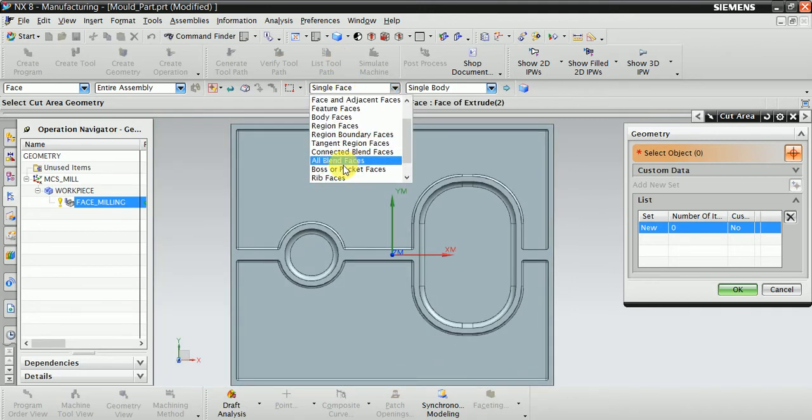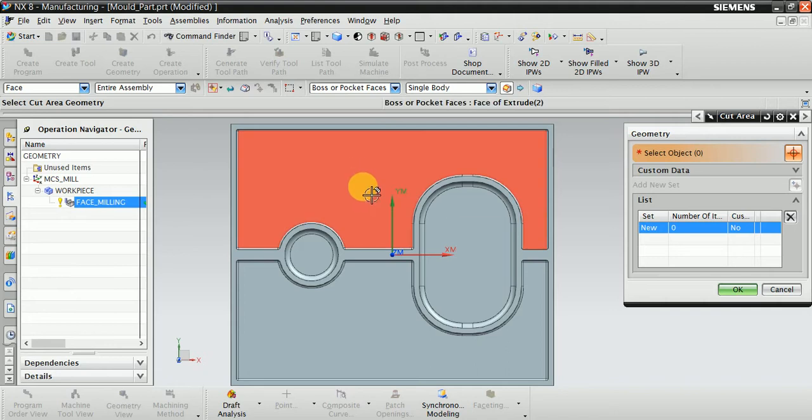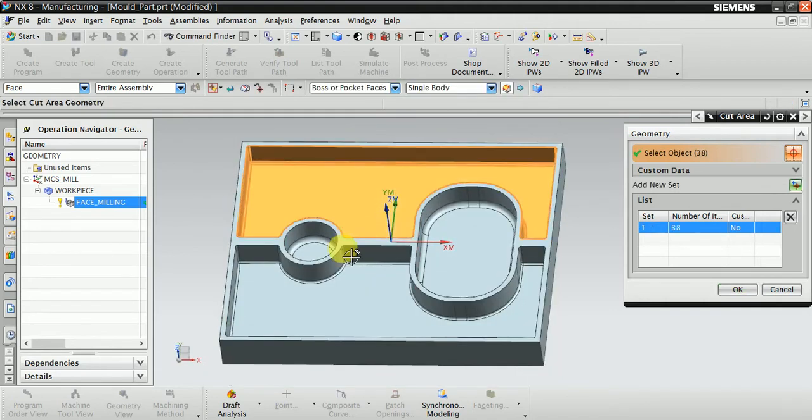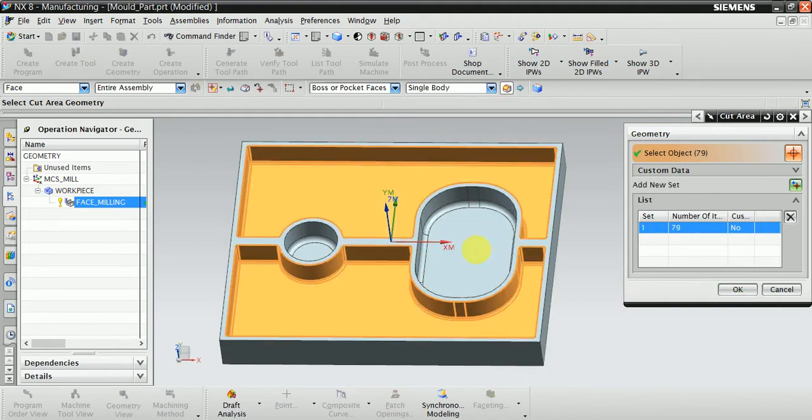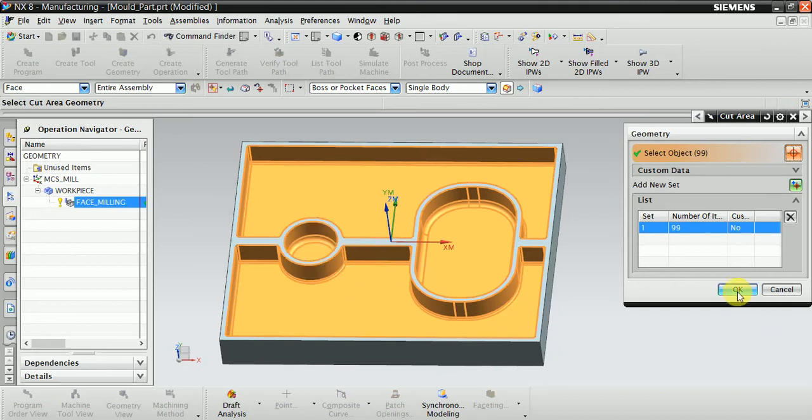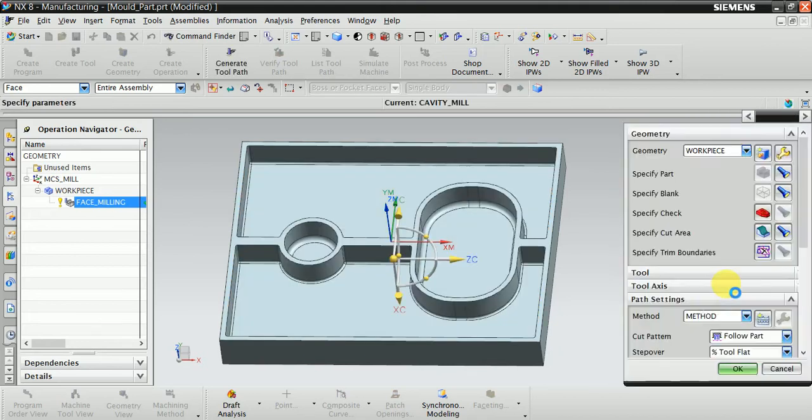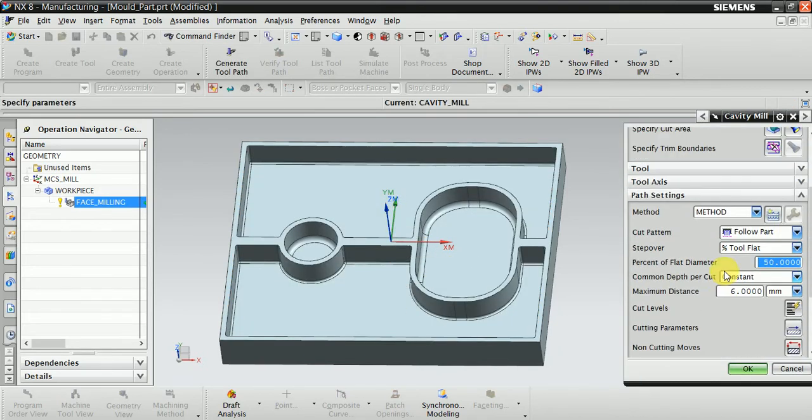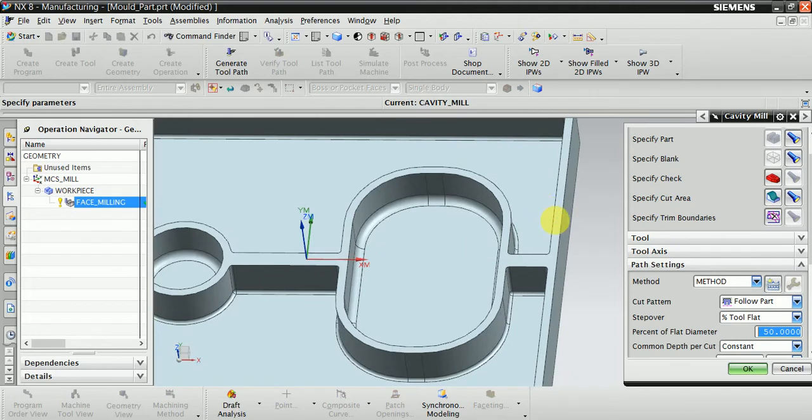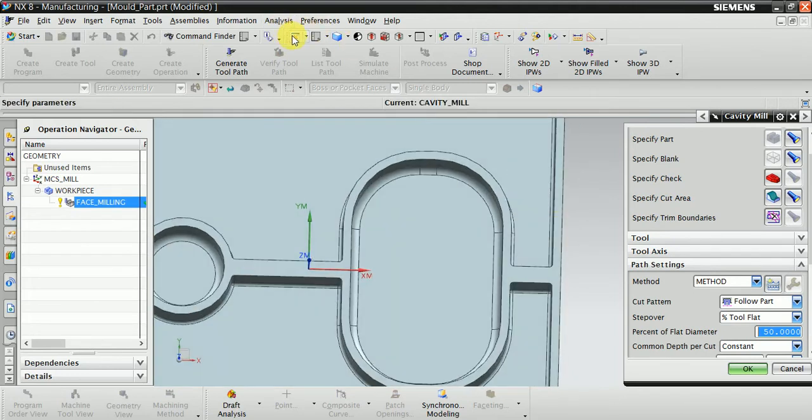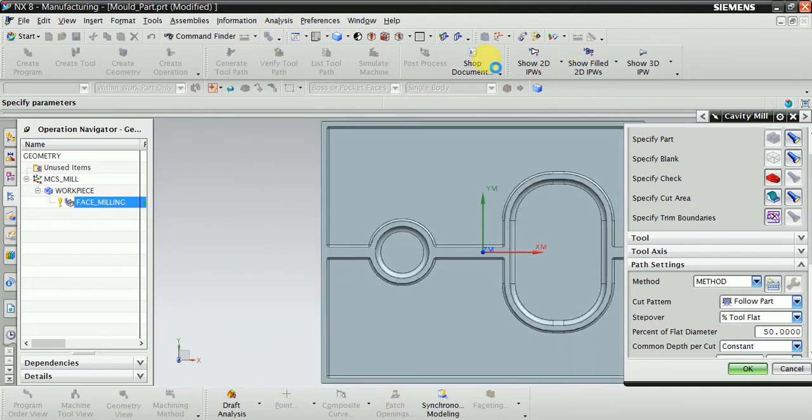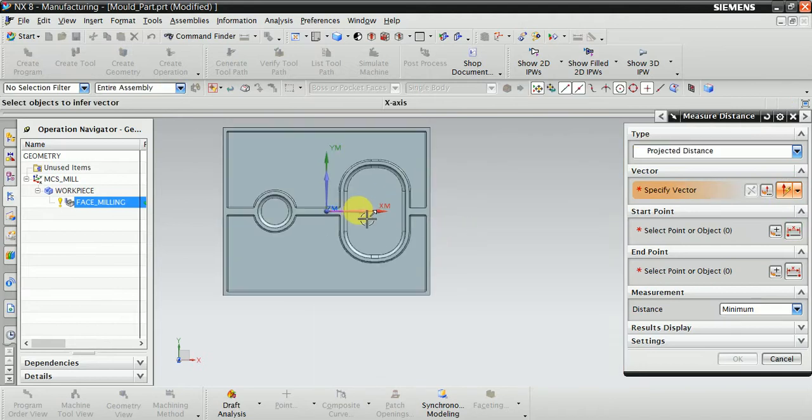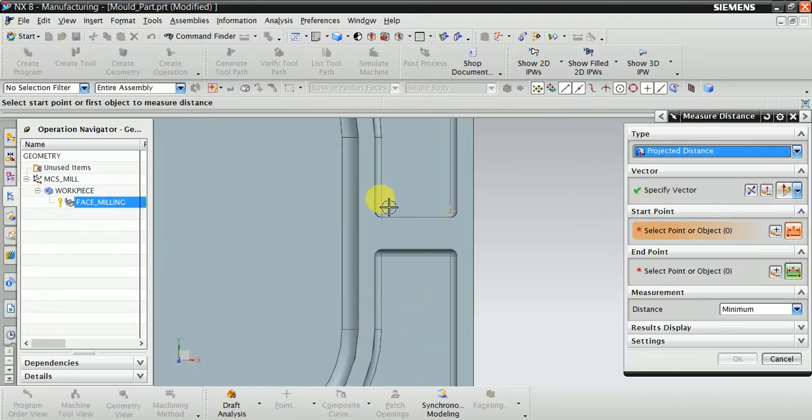Also this one. OK. Now here you can see the gap, the minimum gap between the edges.